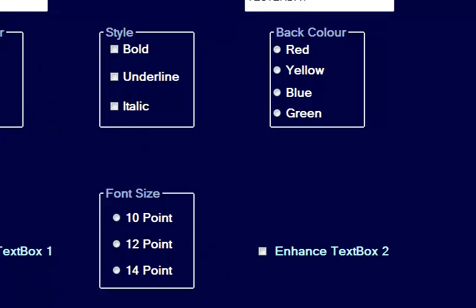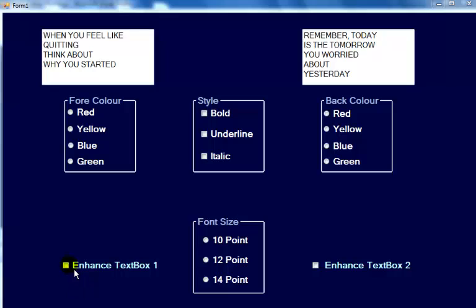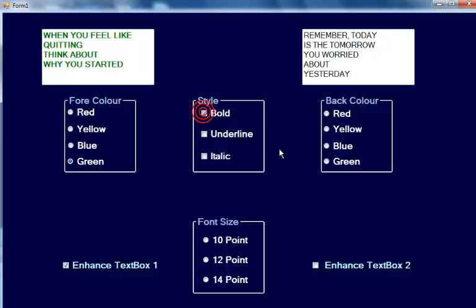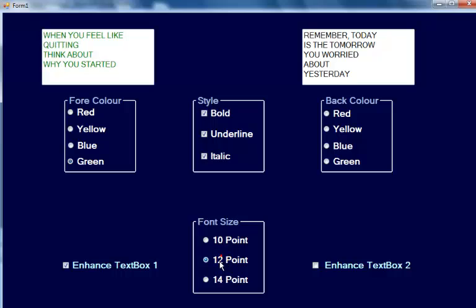The whole idea is: if I click on this enhanced text box one, you'll be able to enhance the data in here — make it bold, underline, and so on. You can even increase the font size as well.